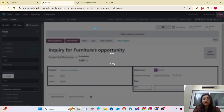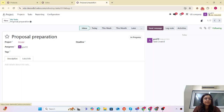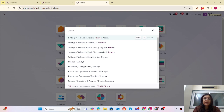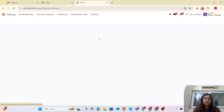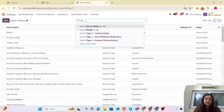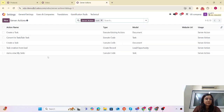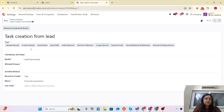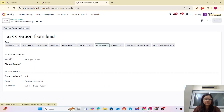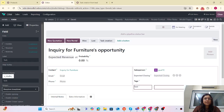Now again we have to use that Server Action. Let me go to the Server Actions and link that field in the Server Action. The server field is 'Task'. Going to 'Task Creation From Lead' — now we have to link it with that field. Done. Now let me close it.